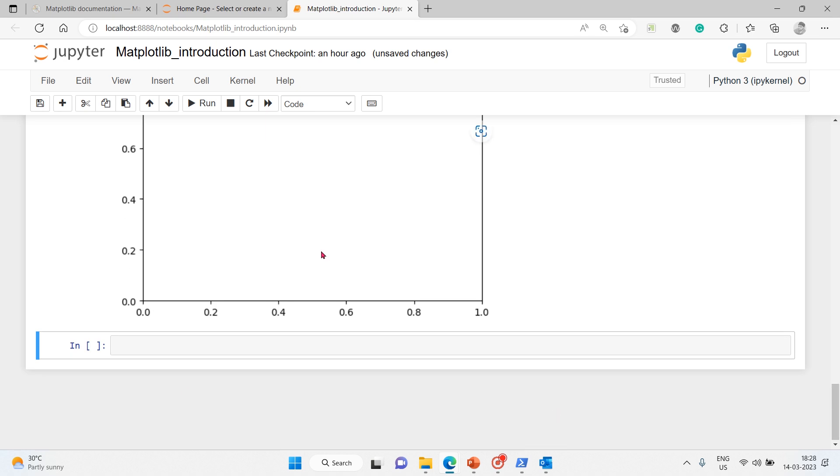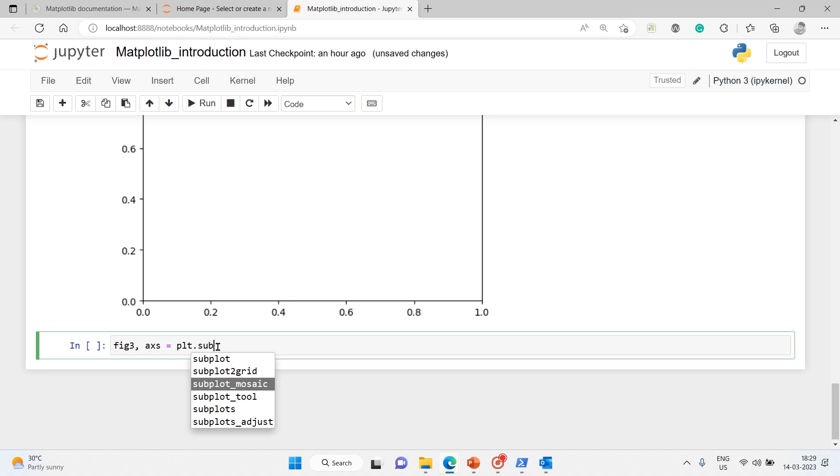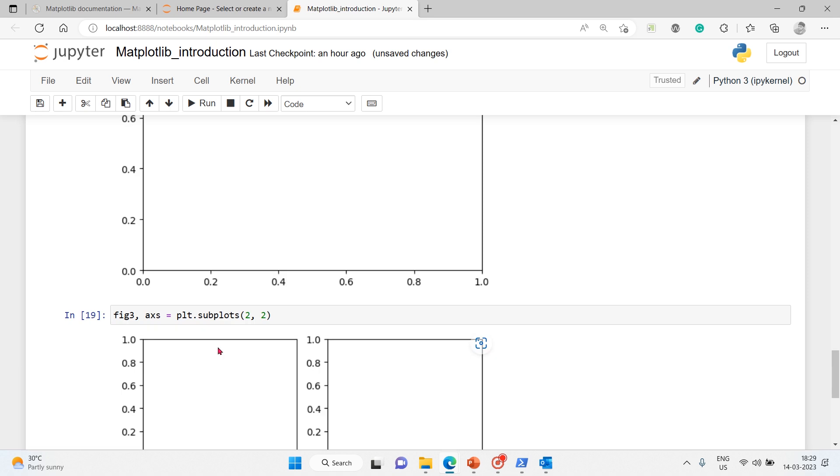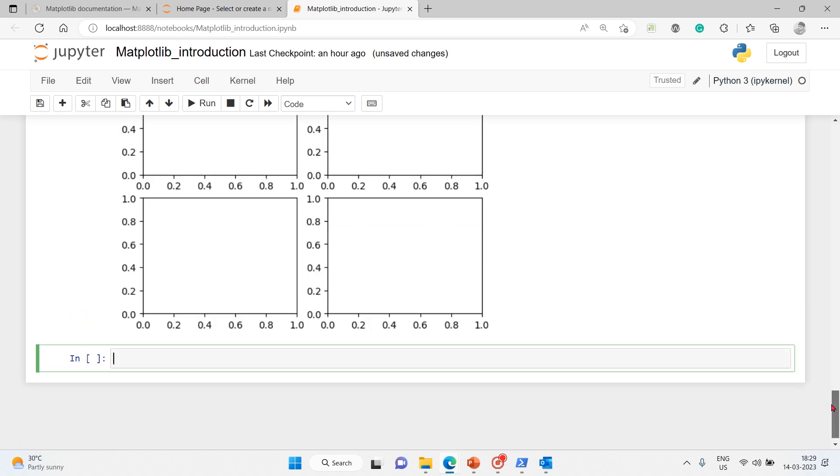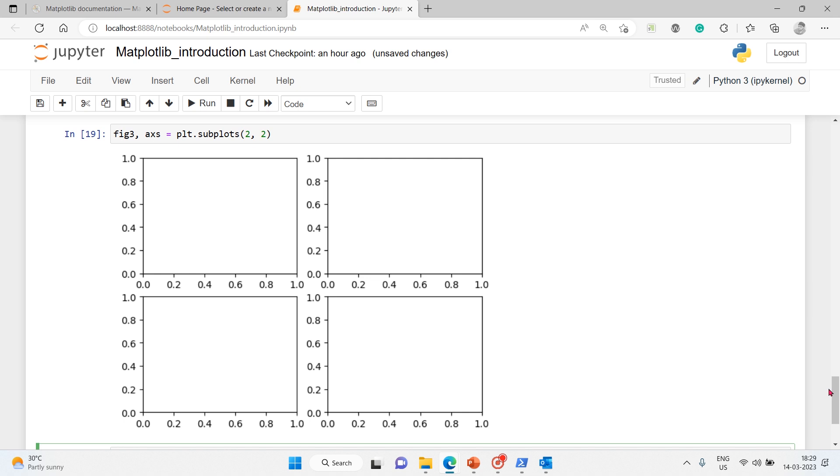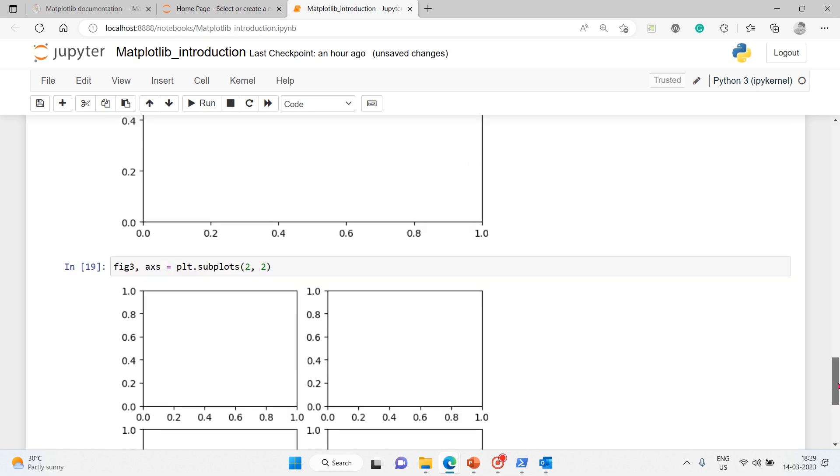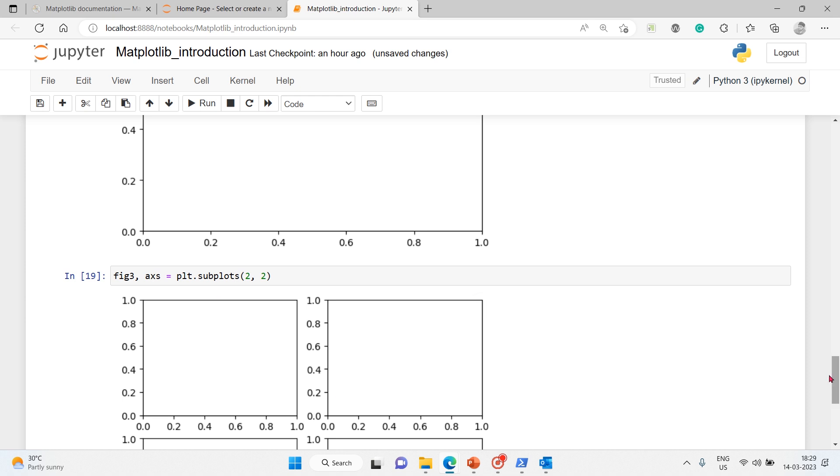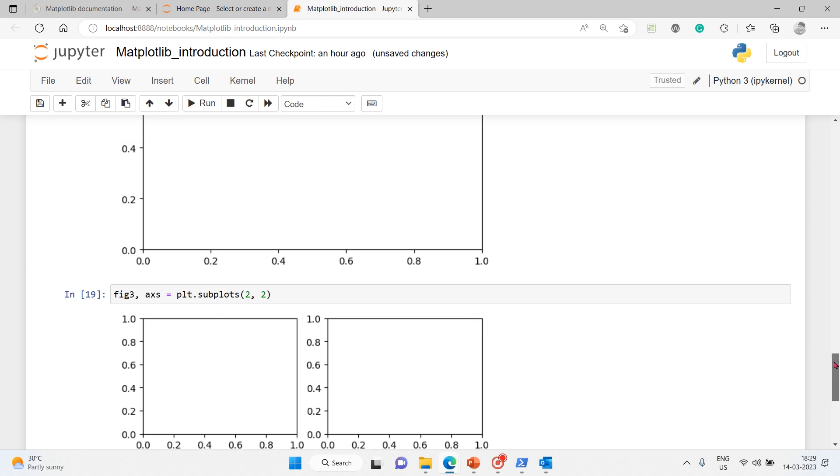Then let's add values to our subplots and see what's going to happen. So fig3 and axs equals plt.subplots, and inside that I'm going to say 2 comma 2. And here is that - you created two plots. Oh sorry, two by two plots: one, two, three, four. Total four plots we have created. That's how the subplots help.